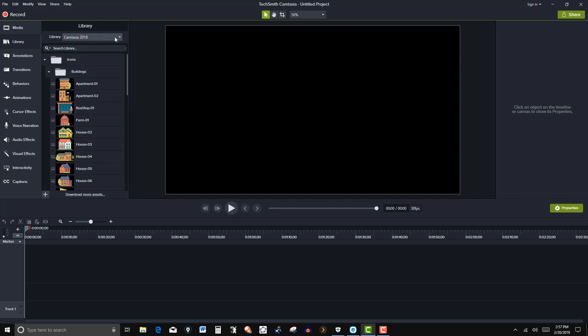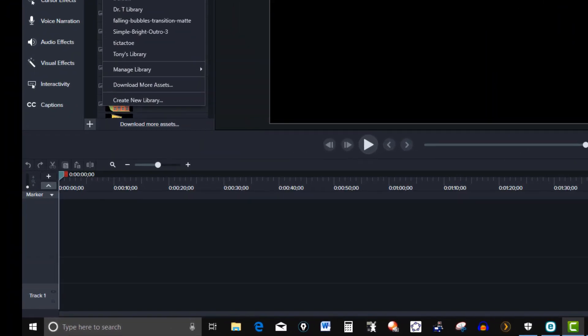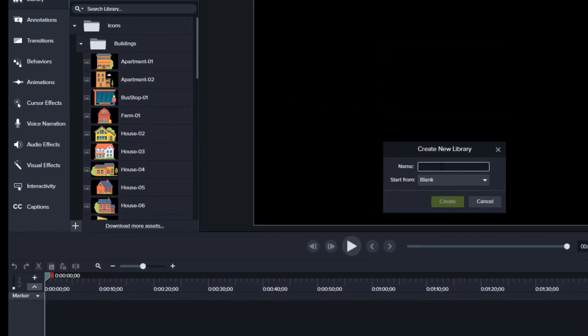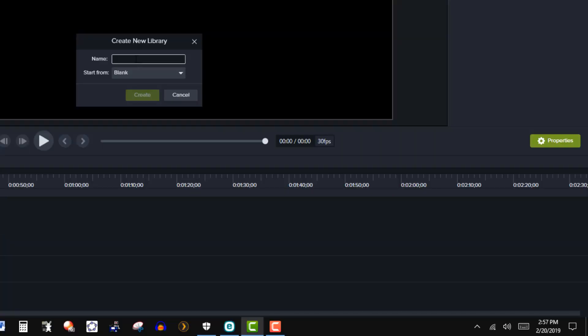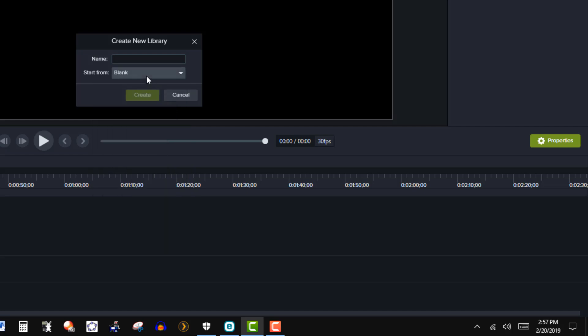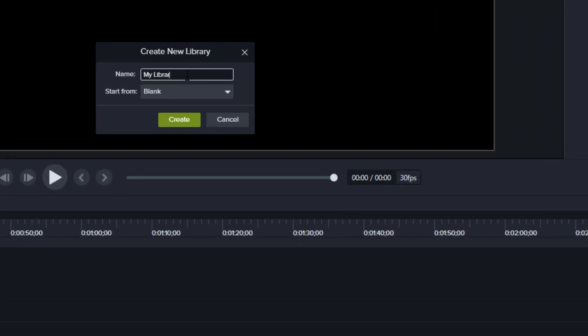So let me click on here and then create new library. So let me just click on this and then name it. I'm just leaving it blank here and I'm just going to name it my library and then click create.